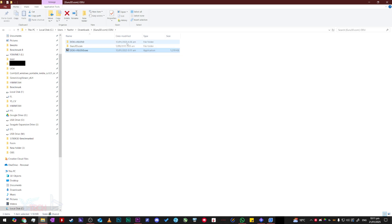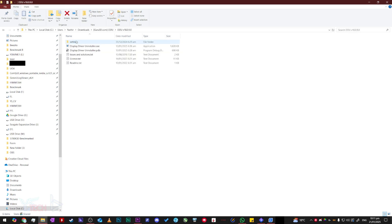The actual program is here called DDU with the version number. If you double click this folder, the Display Driver Uninstaller program is stored here.